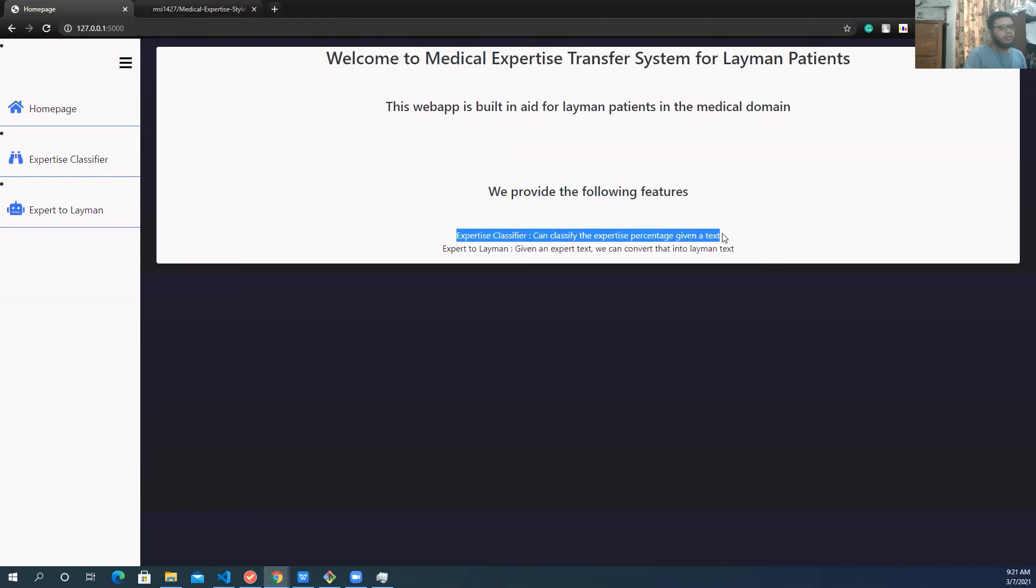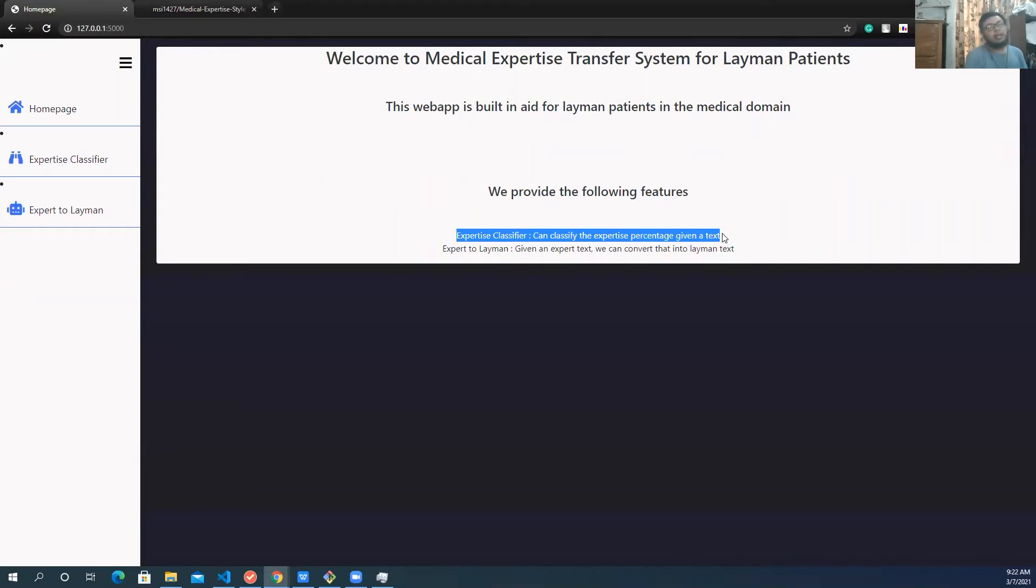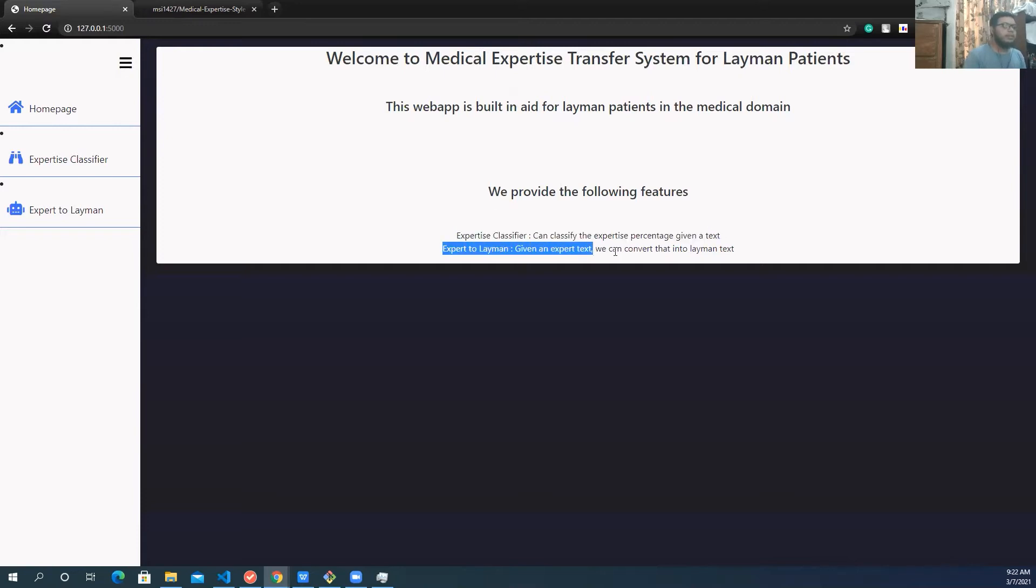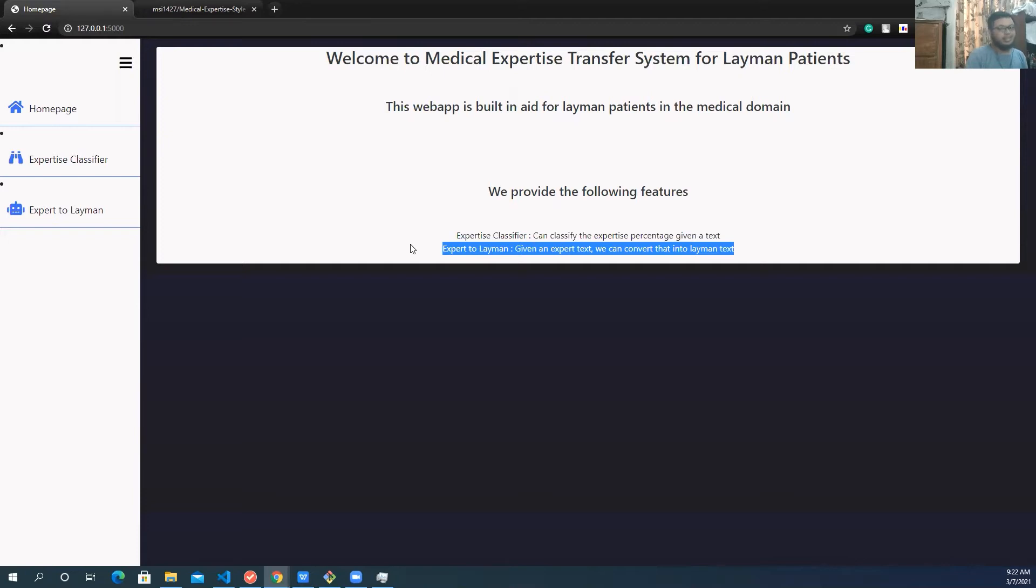One is the classifier. If you include a text, it will classify it if the text is an expert text or a layman text, and show the expertise percentage. And another is expert to layman. So if you put an expert text there, it will generate a layman text for that expert text.